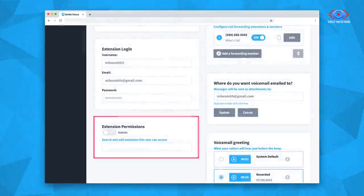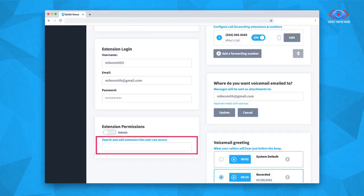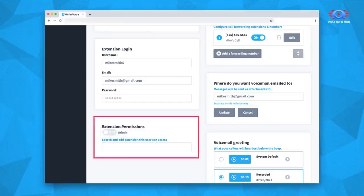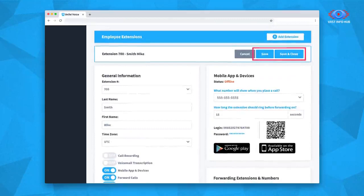Finally, you can edit the extension user's permissions by choosing to only give the extension user the ability to manage specific employee and department extensions. Or you can make the extension user an admin, which allows them to manage everything in your Unitel Voice account except for your billing and account information. Only admins can see and manage user permissions. Be sure to save the extension settings before moving on.